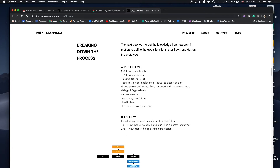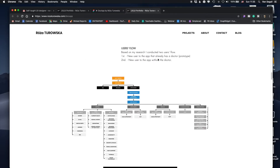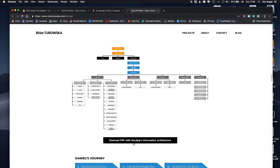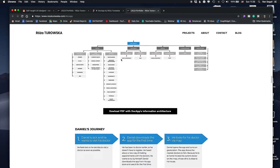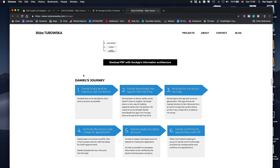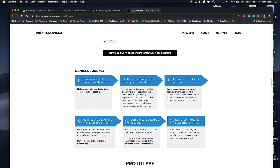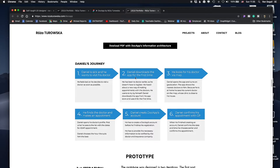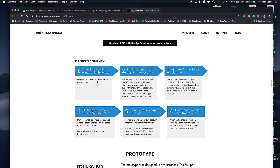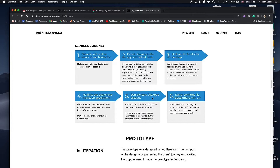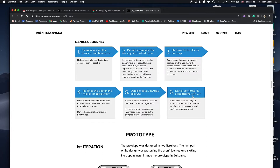She broke down what the app functions should be — the scope. They need to make appointments, register, get consulting. Then she created a user flow showing how the app should work. You can even download a PDF since it's a bit tiny to read. She's also explaining the journey: user is sick, wants to visit the doctor, downloads the app, looks for a doctor, finds one, makes an appointment, and creates an account.